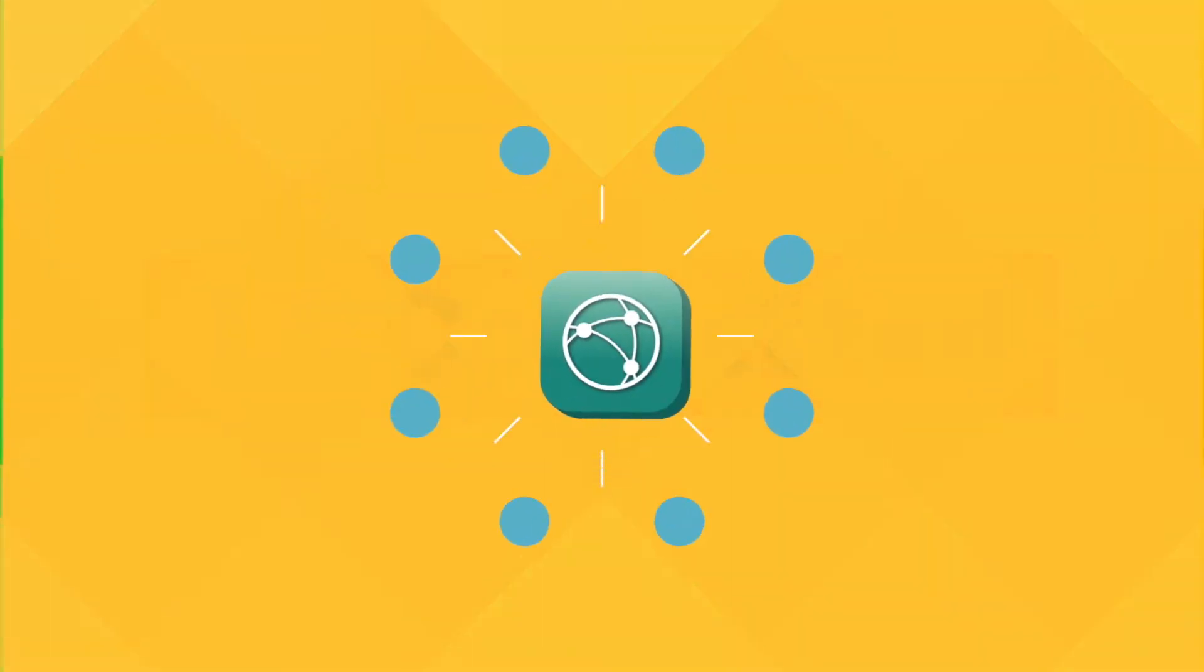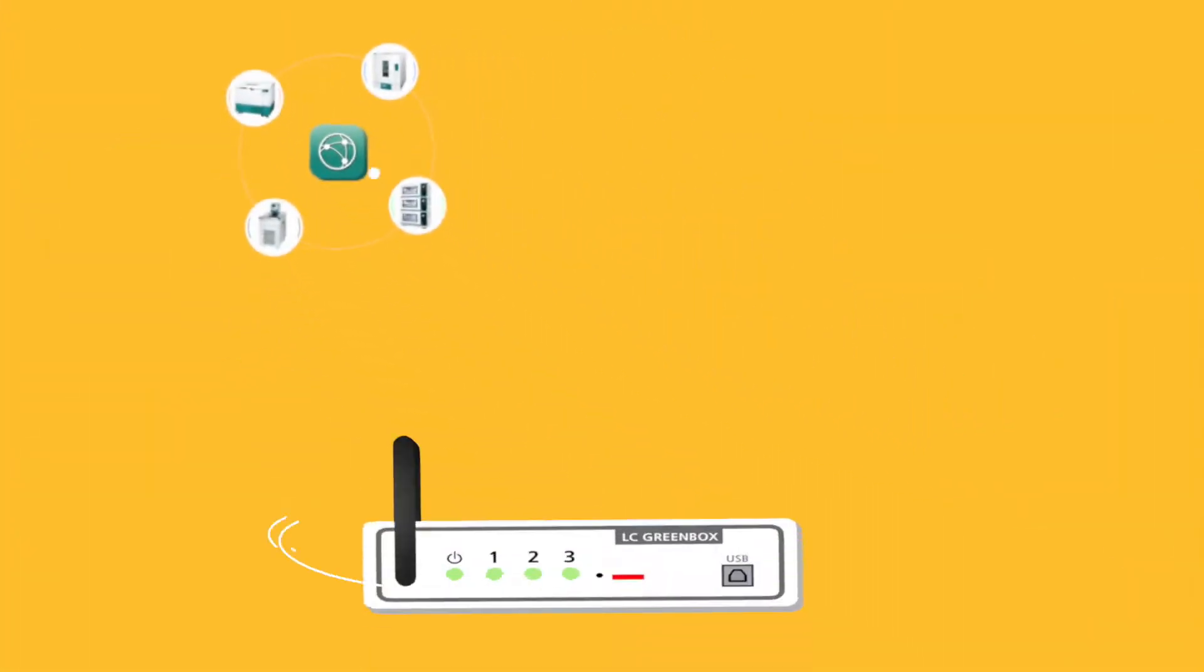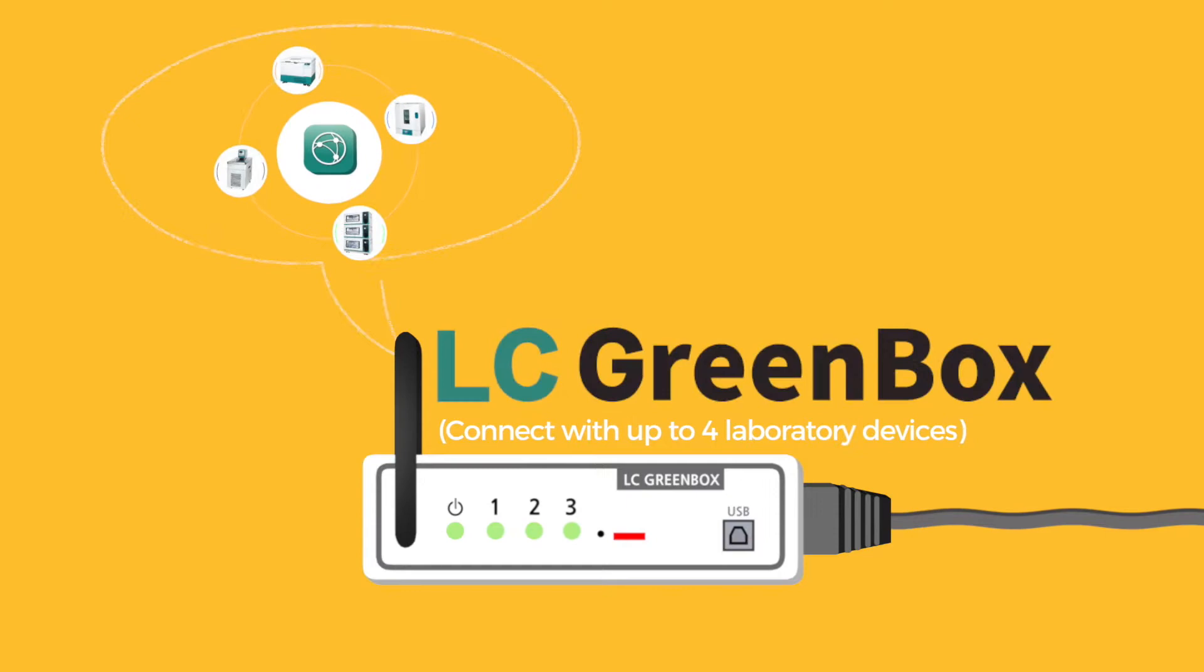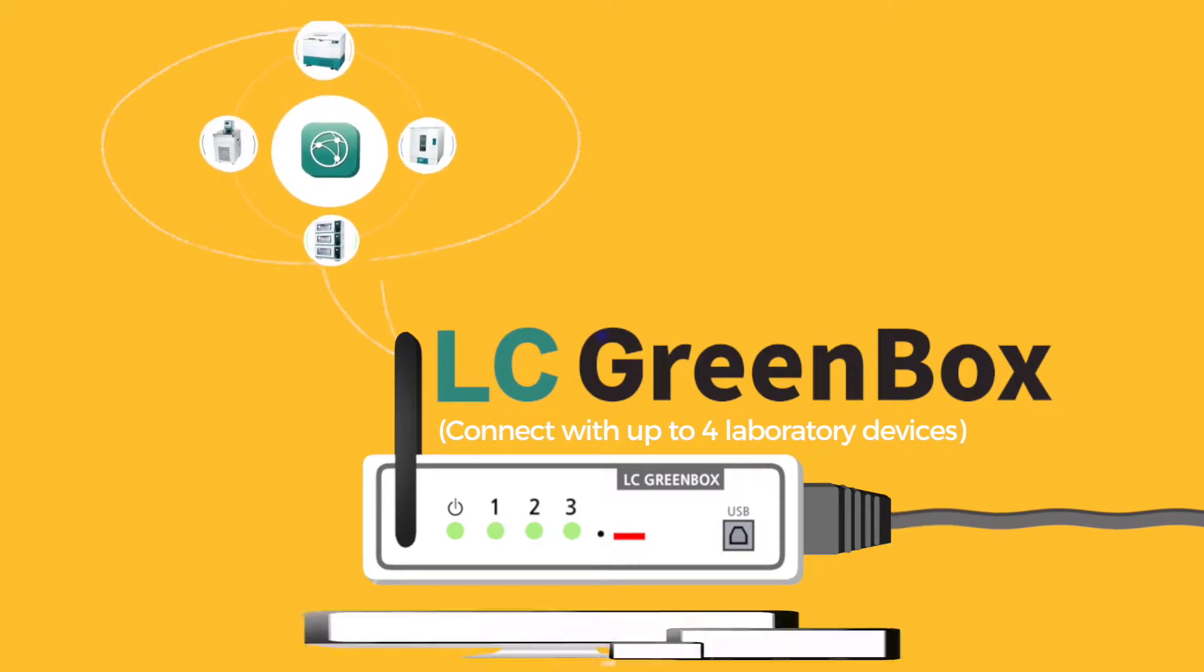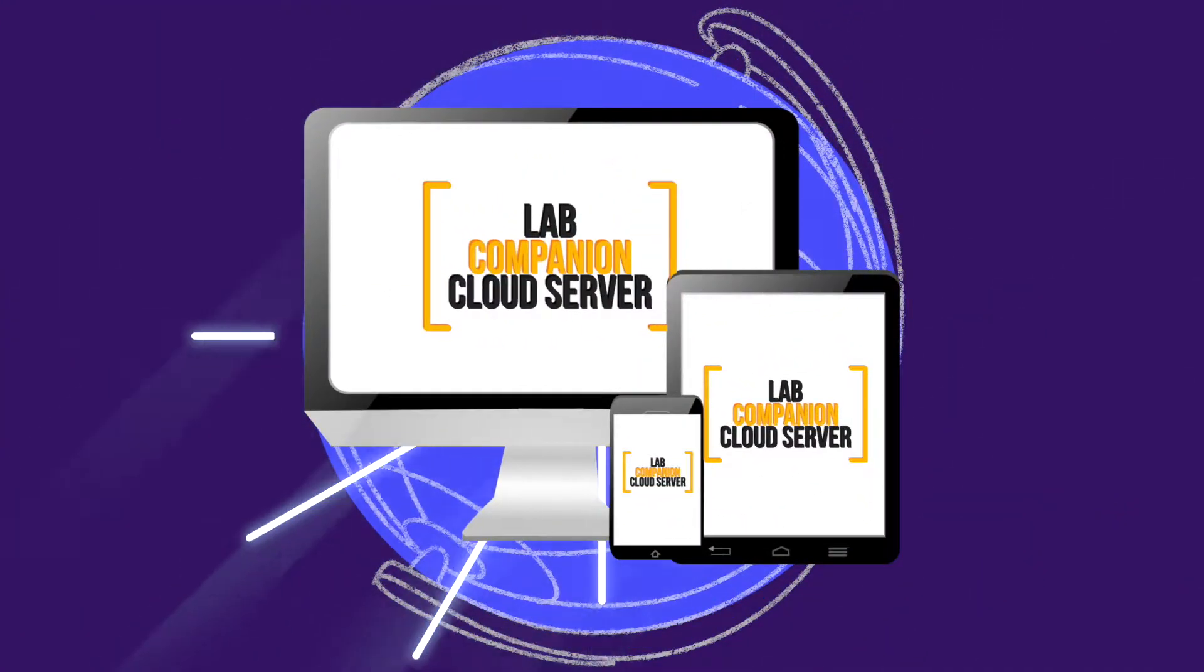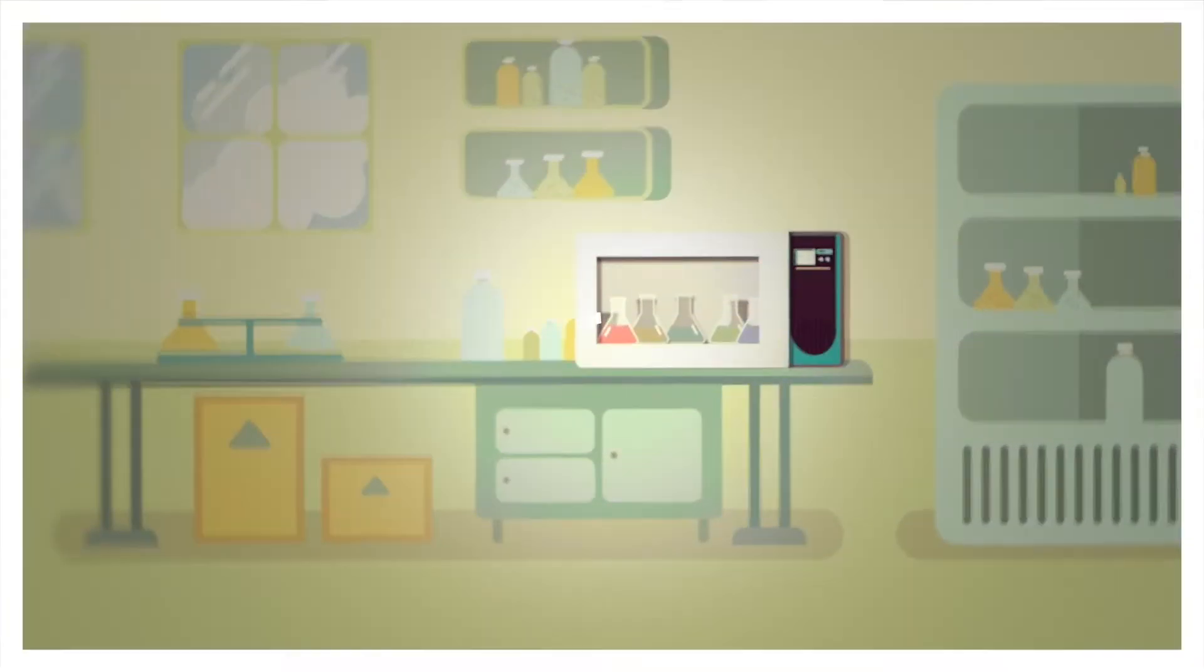LC connected laboratory equipment is linked to the lab companion's extremely reliable cloud server via LC Greenbox, enabling real-time data access and device control.